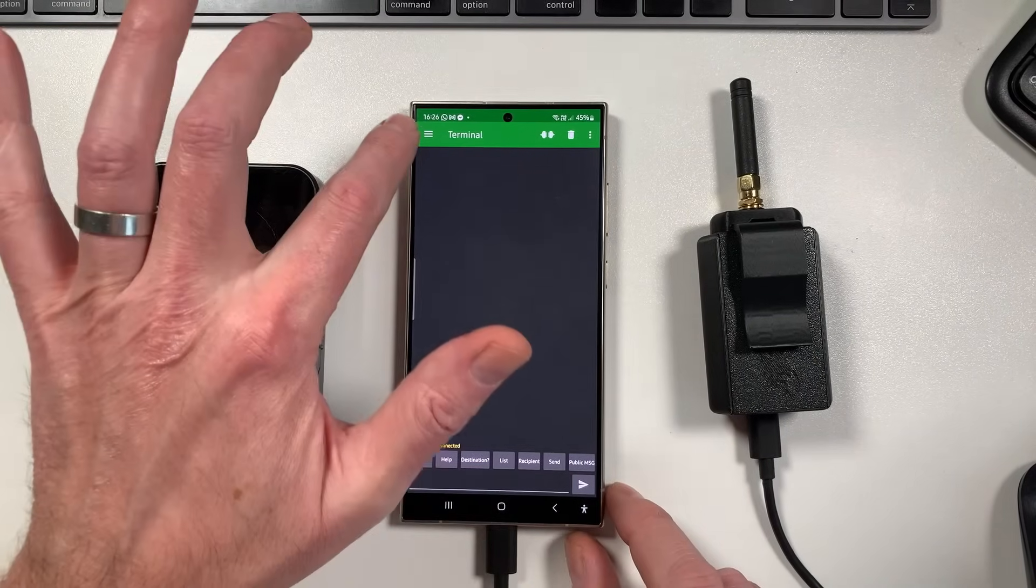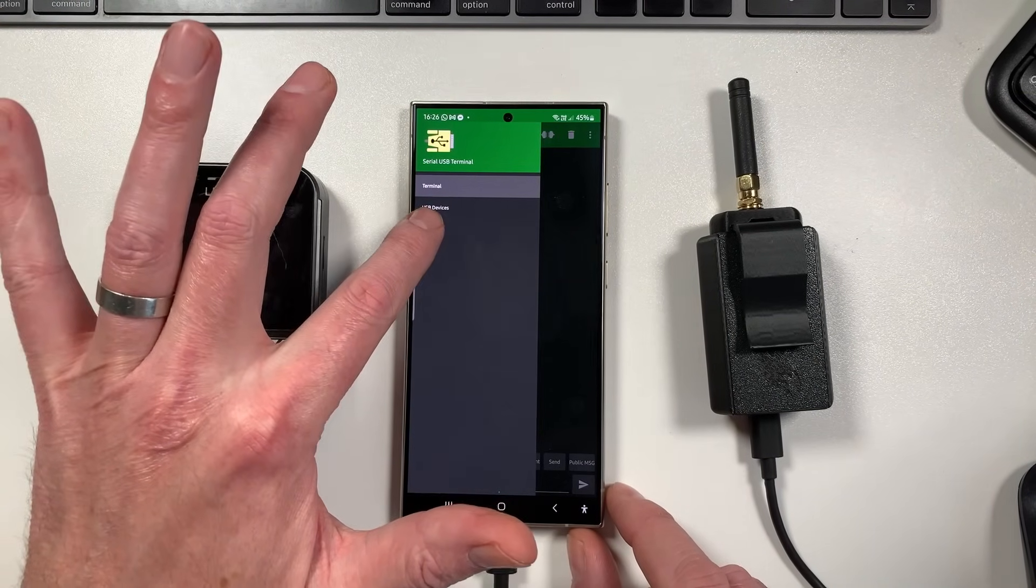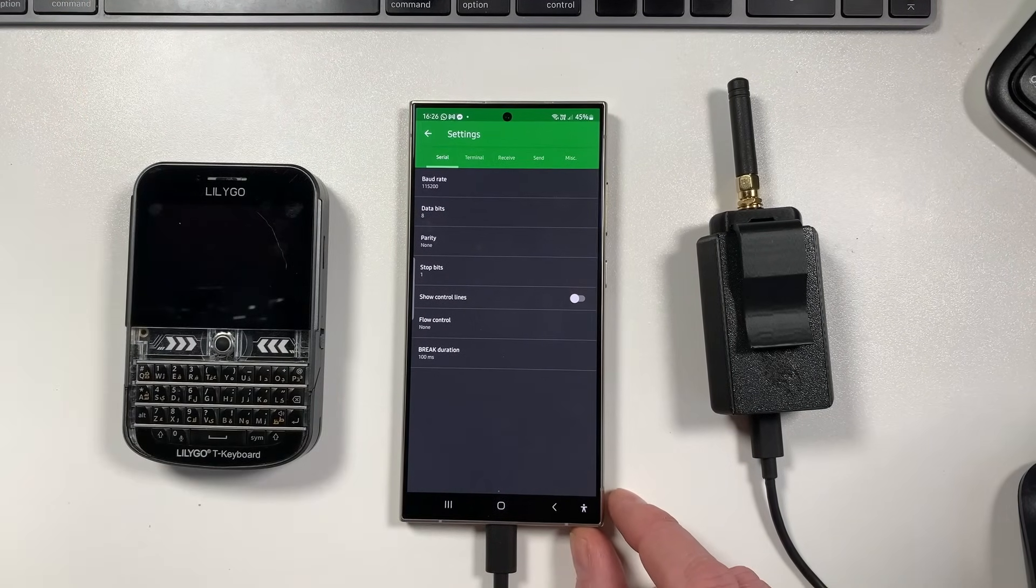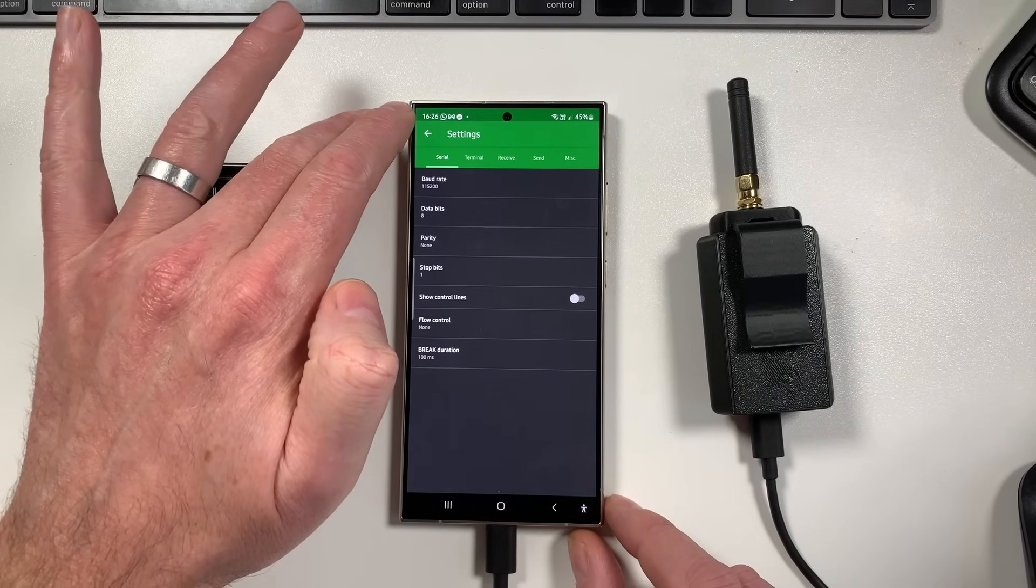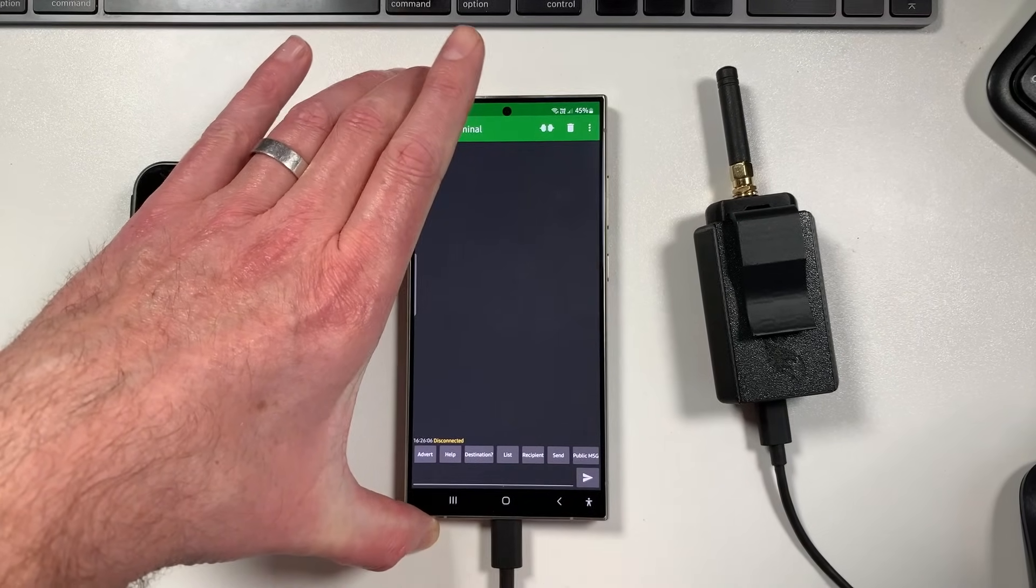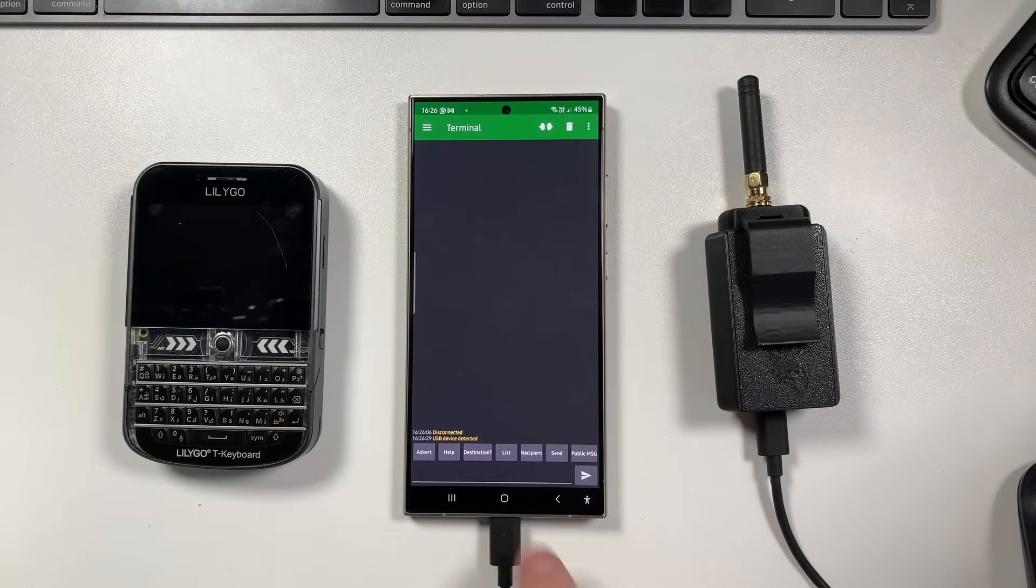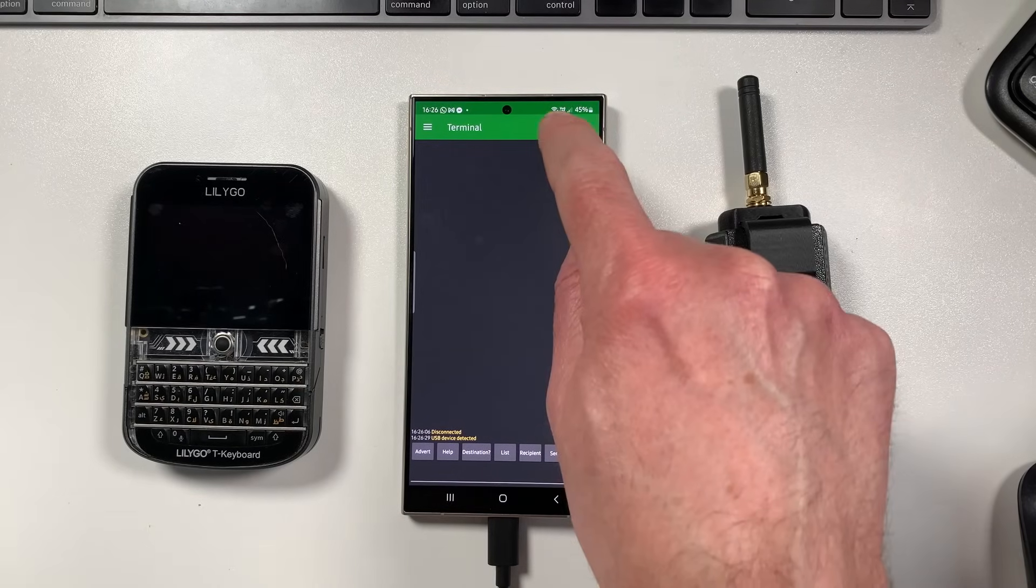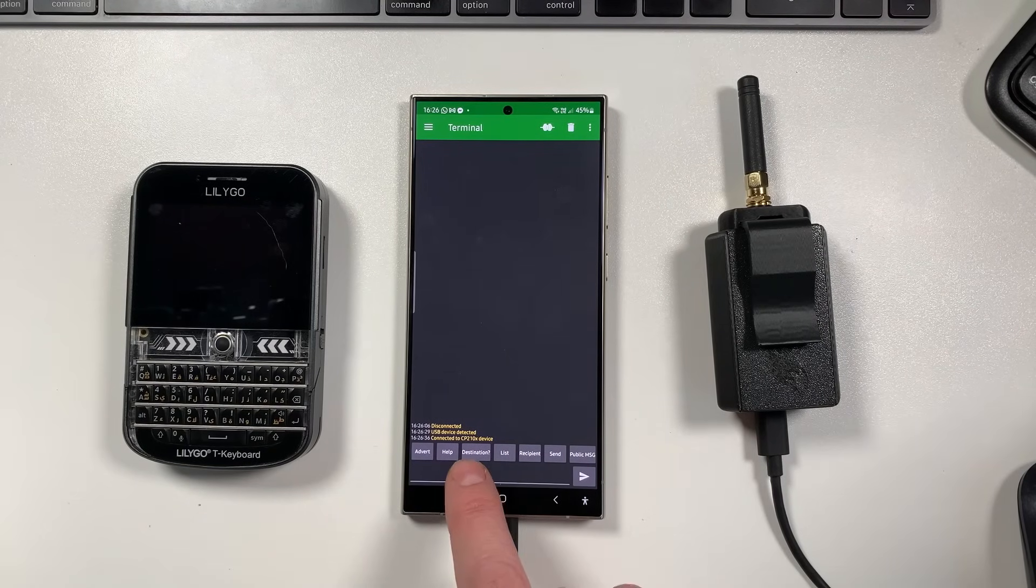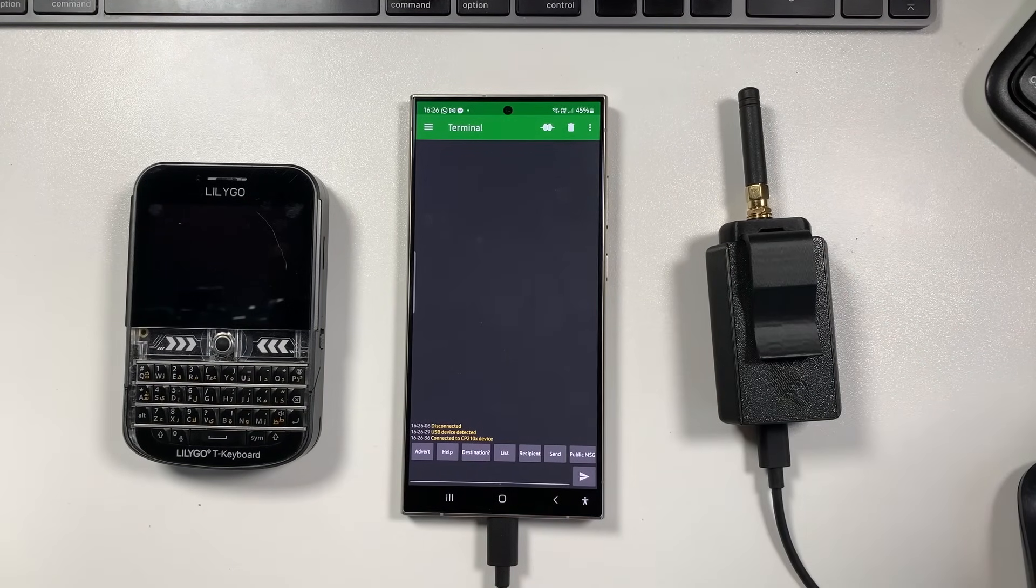So first thing you're going to want to do is just literally go into the settings here and you want to make sure the baud rate here is 115200. That's it, that's the only settings you should have to do on this terminal. So simply just plug in your Heltec to the bottom of the phone and you'll see USB device detected. Then you can just hit this connect button here and you can see it says connected to CP210X device, which is the Heltec, and that's it, you're connected.